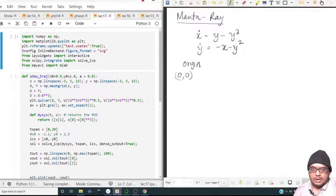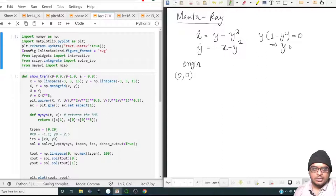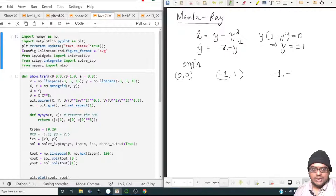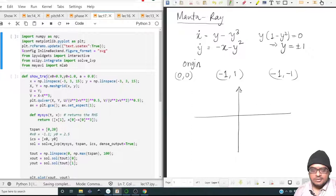Obviously the origin (0,0) is a fixed point. At the fixed point, x-dot and y-dot will be zero, so y times (1 minus y-squared) equals zero, implying y equals plus or minus 1. If y equals plus or minus 1, x will equal minus y-squared. So the other two fixed points are minus 1 comma 1 and minus 1 comma minus 1.